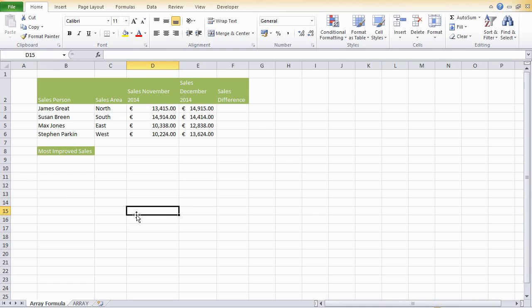So today we want to find the most improved sales area. We have four sales areas: north, south, east and west, and our task today is who's got the most improved sales.